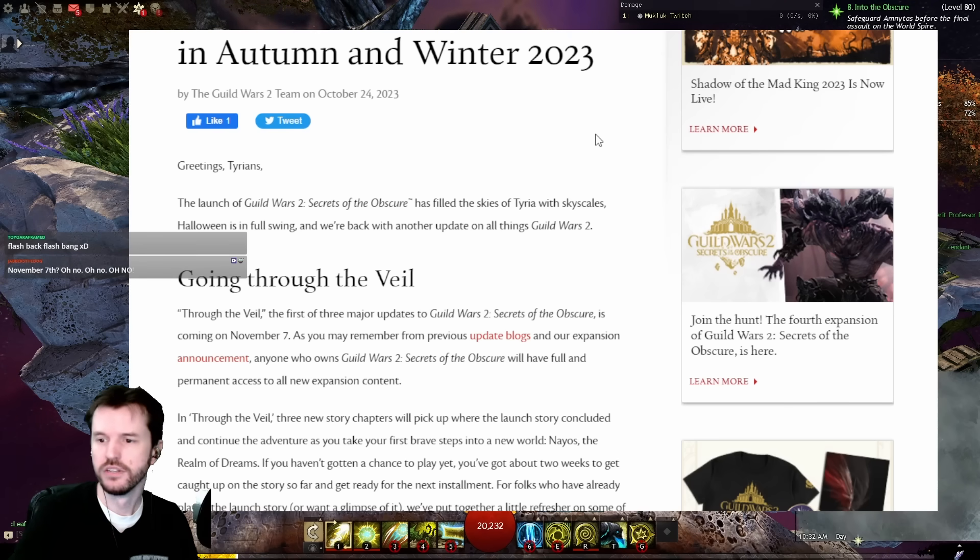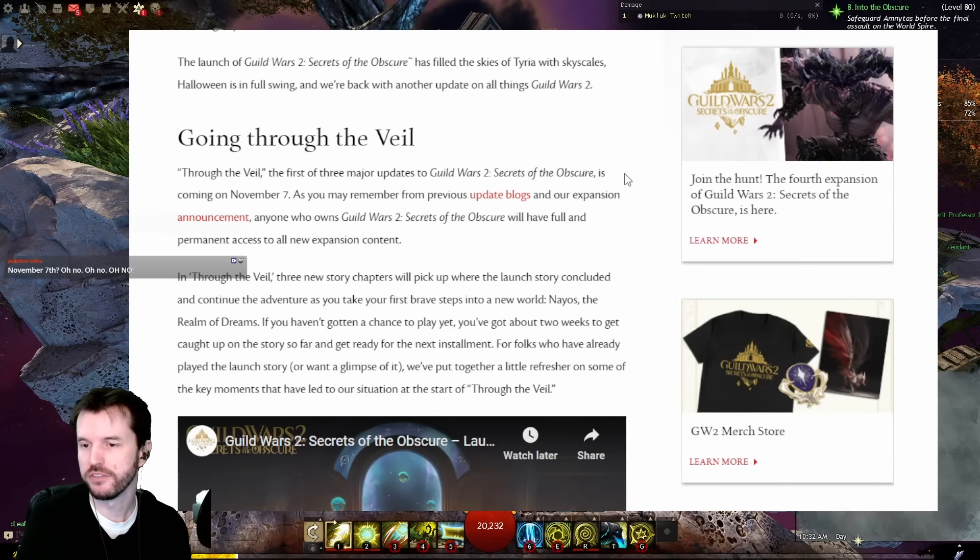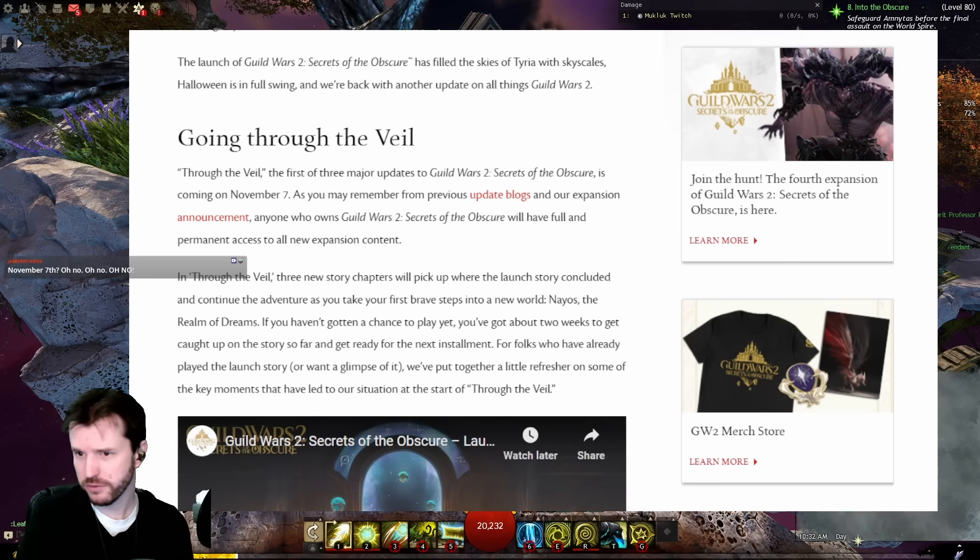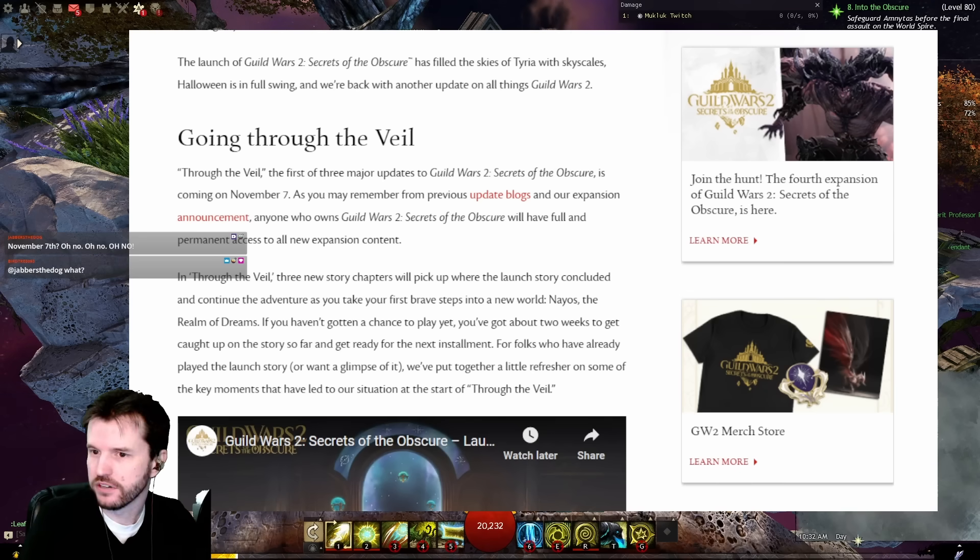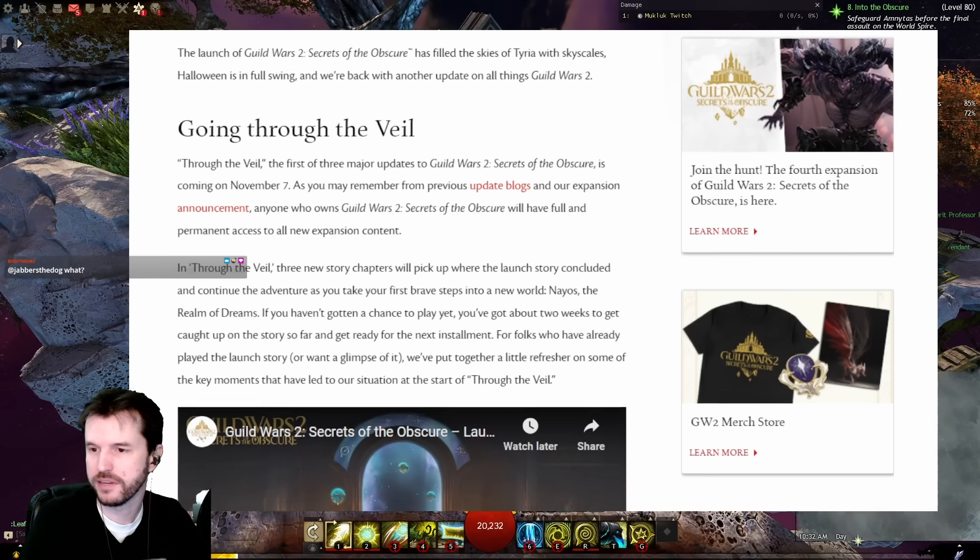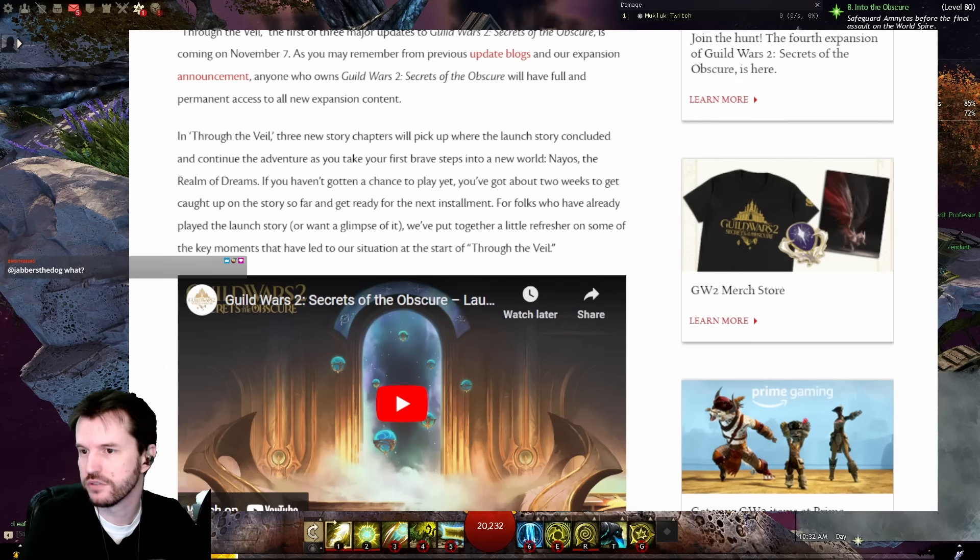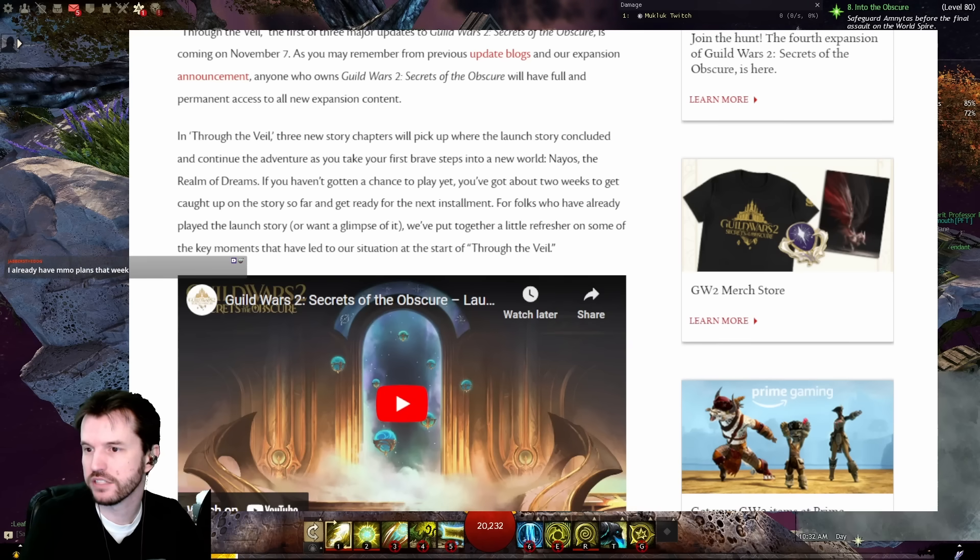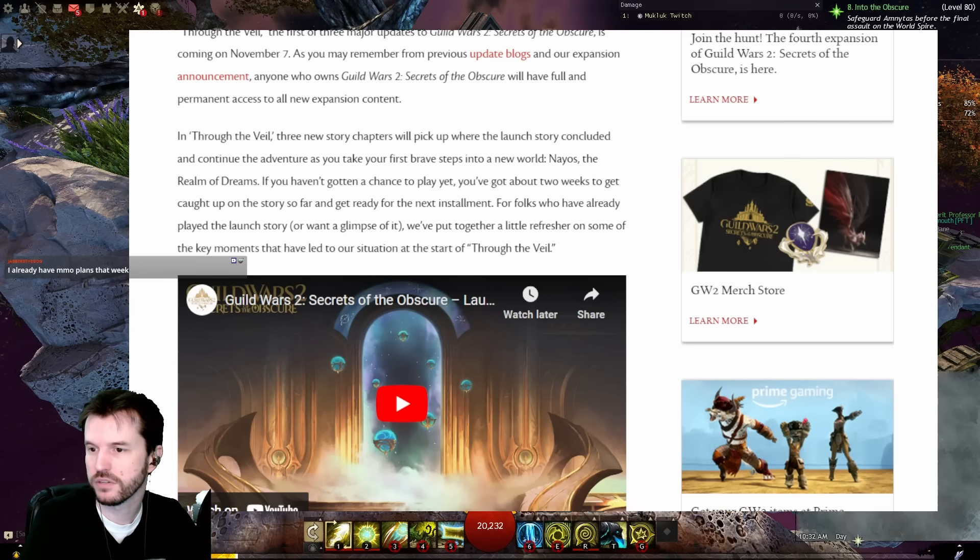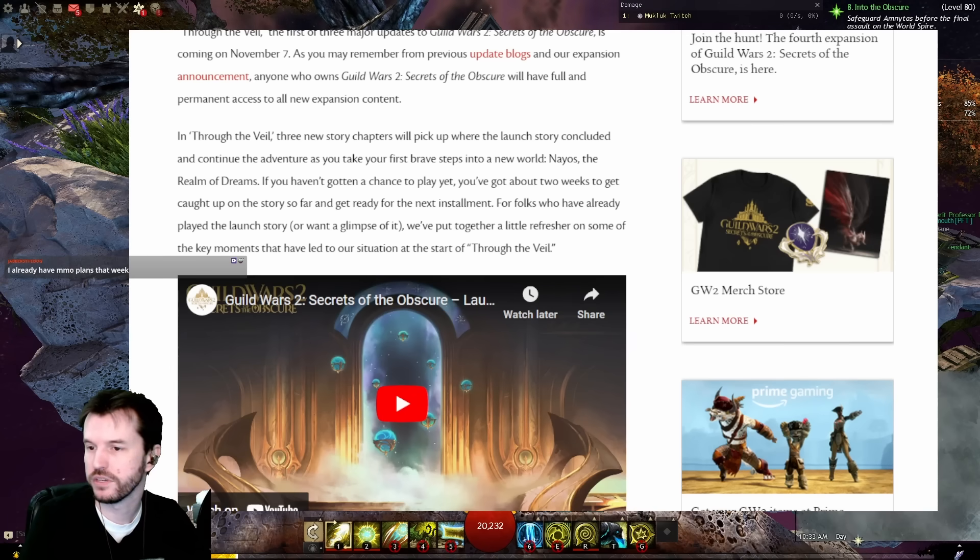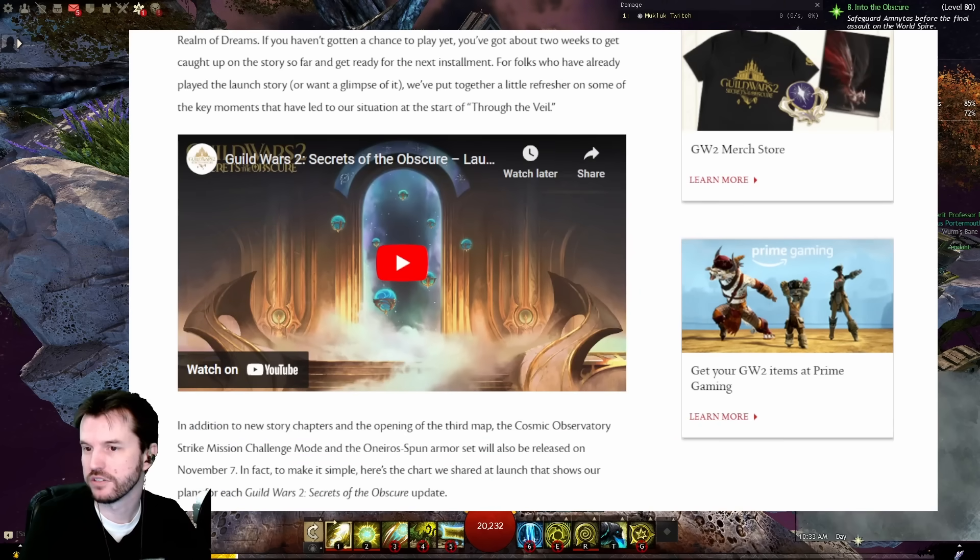Going Through the Veil. The first of three major updates to Soto is coming November 7th. Is that two weeks away? Yeah, two weeks from now. As you may remember from previous update blogs and our expansion announcement, anyone who owns Soto will have full and permanent access to all new expansion content. And there's a link to the video that we just watched.